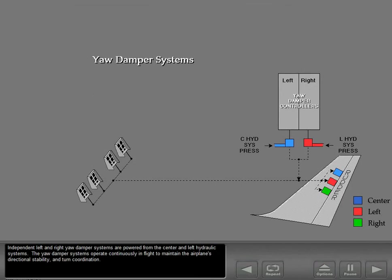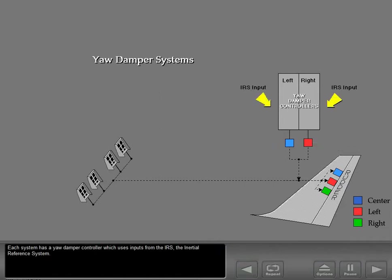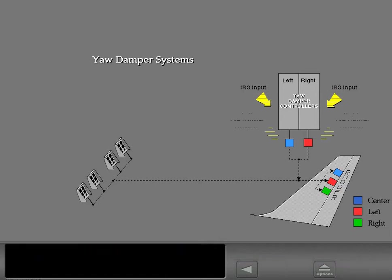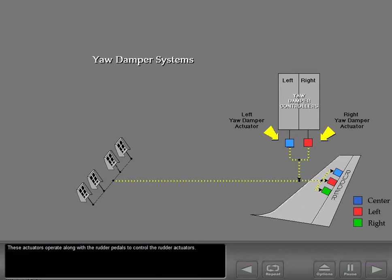Independent left and right yaw damper systems are powered from the center and left hydraulic systems. The yaw damper systems operate continuously in flight to maintain the airplane's directional stability and turn coordination. Each system has a yaw damper controller which uses inputs from the IRS, the inertial reference system. The controllers operate hydraulically powered yaw damper actuators that operate along with the rudder pedals to control the rudder actuators. The yaw damper controllers do not provide feedback to the rudder pedals.